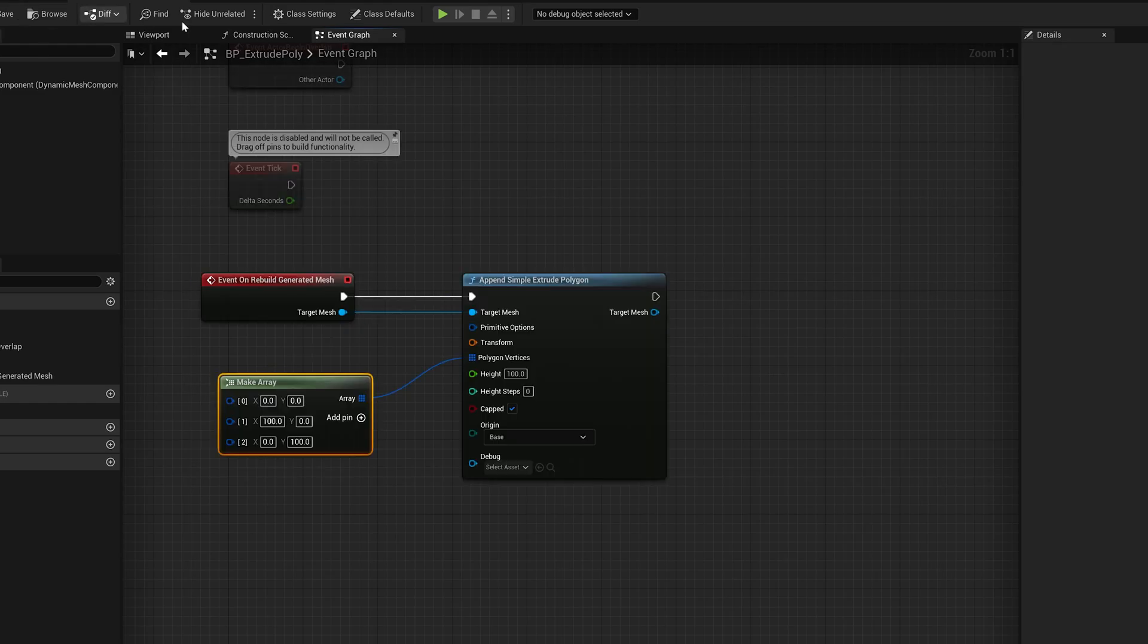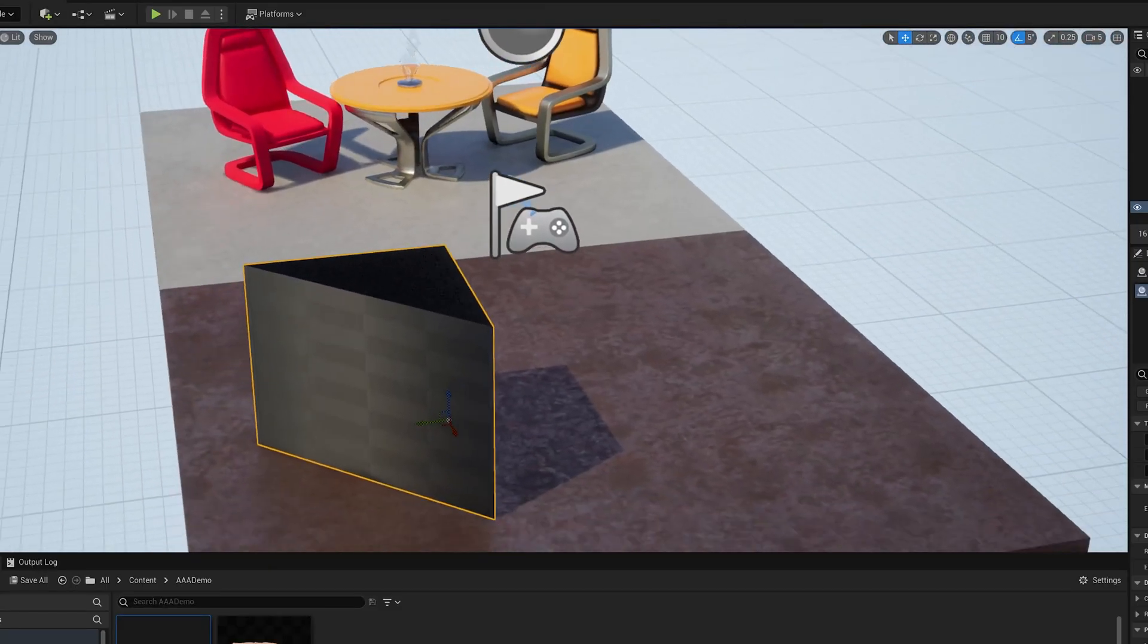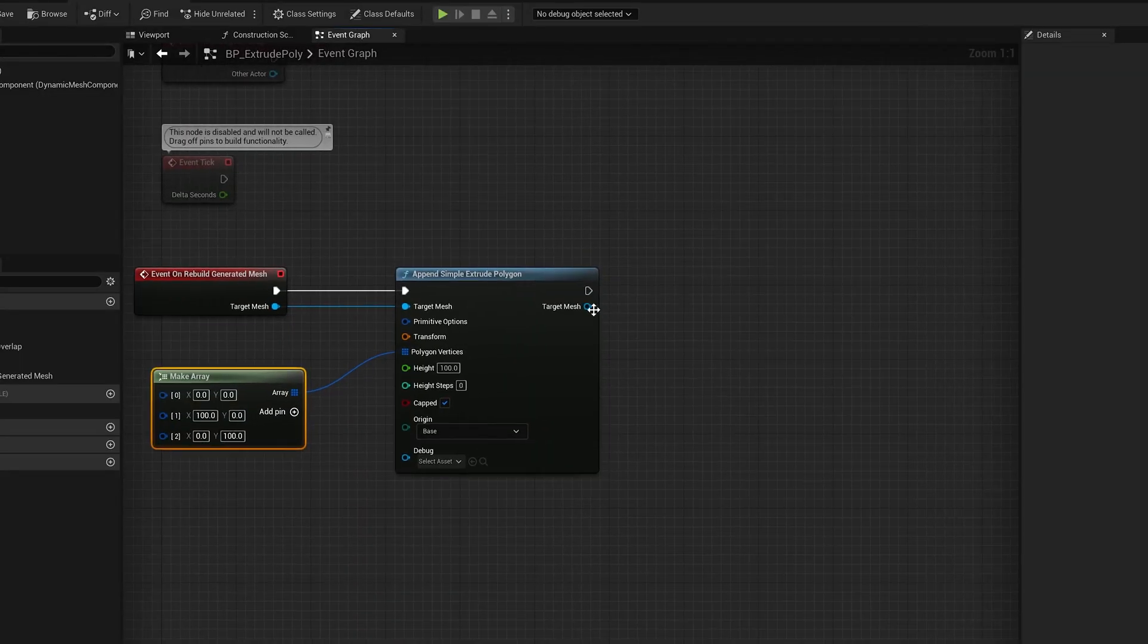So we compile that. We go back here, we see you've got a triangle. Now it has smooth normals around the outside. That's just the default.